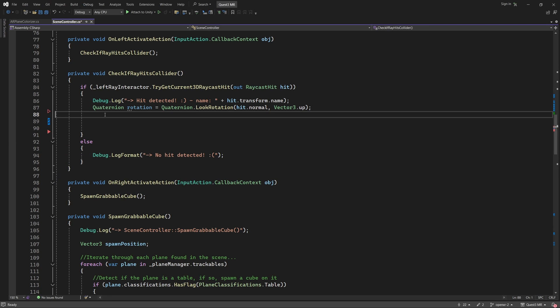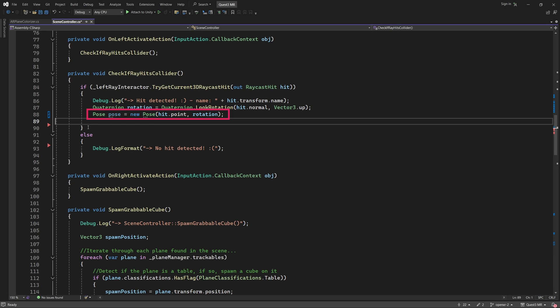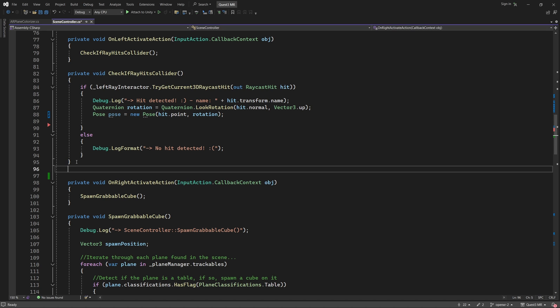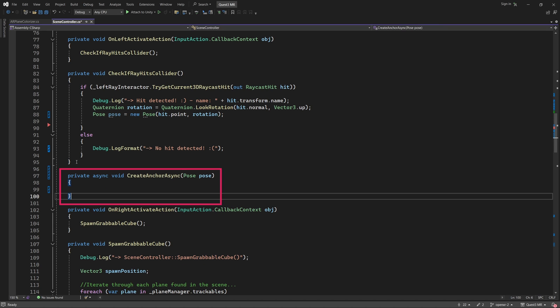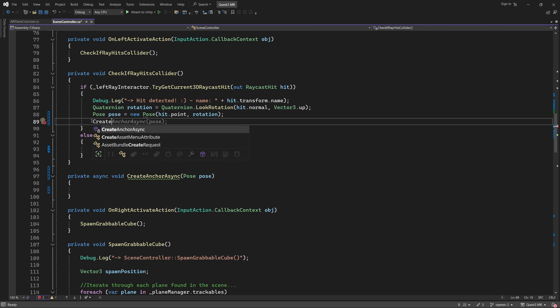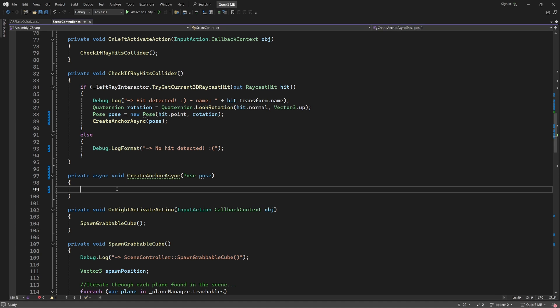Instead, replace it with the following line. This pose variable will be needed by the new TryAddAnchorAsync method. We are going to write a separate function for creating a spatial anchor and assigning a game object to it. We are going to call it CreateAnchorAsync. We will execute this function from the CheckIfRayHitsCollider method. Let's insert the function call right below the line where we defined our pose variable. Okay, let us now add some code to the CreateAnchorAsync function.